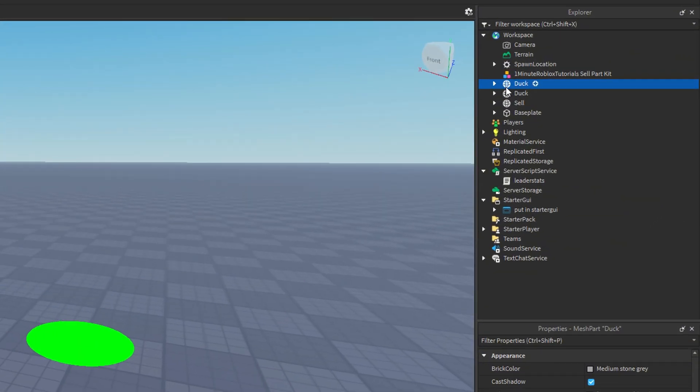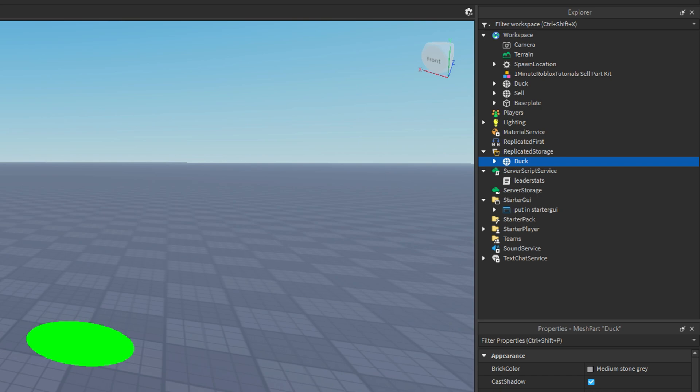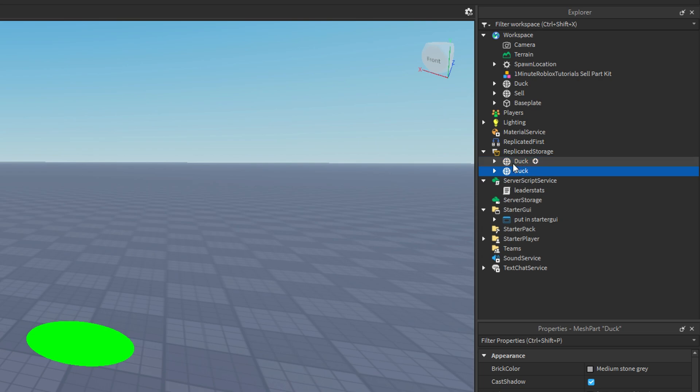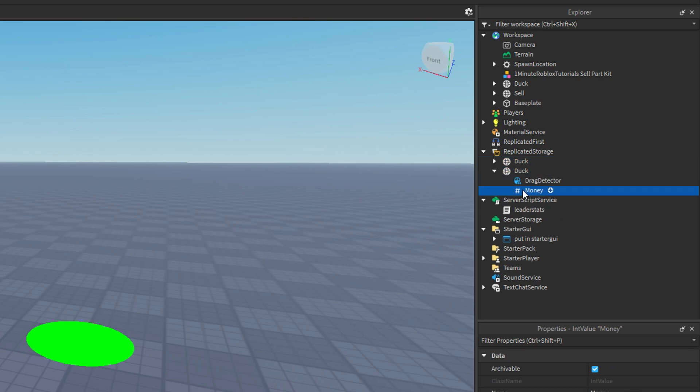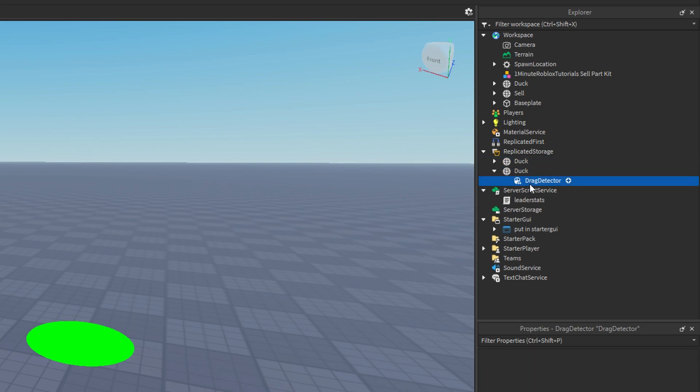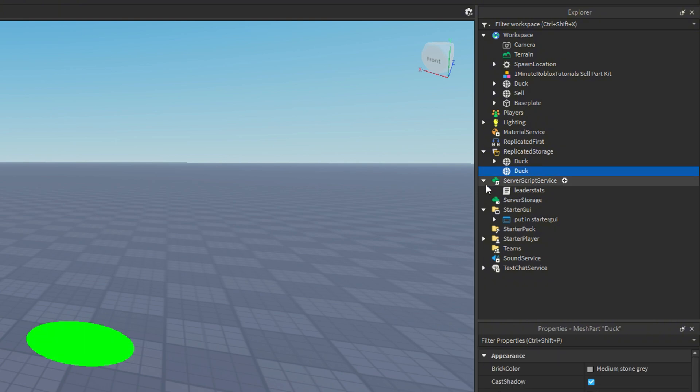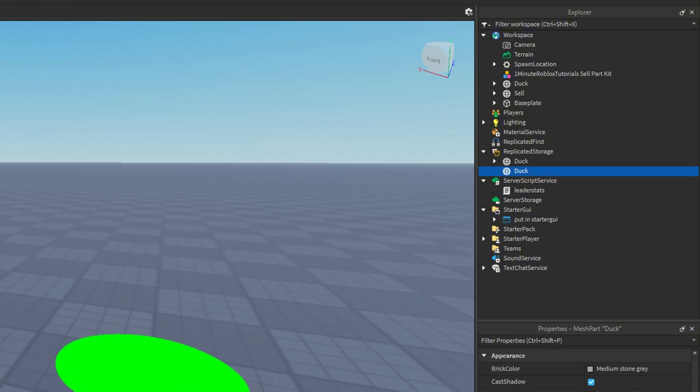Next, duplicate the object you want to sell inside the workspace and move that duplicate into replicated storage. Then, create another duplicate of it and remove the touch detector and the imp value from it. After that, move this cleaned-up duplicate back into the workspace.